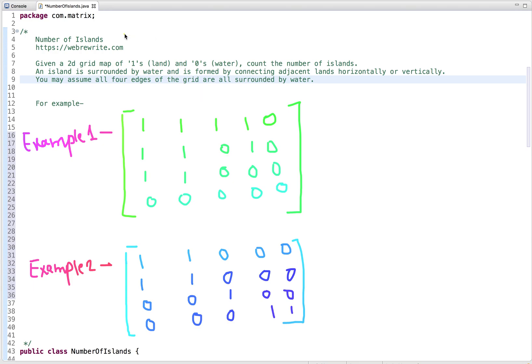In this tutorial I am going to discuss a programming question: Number of Islands. The problem statement is: given a 2D grid map of ones and zeros, where ones represent land and zeros represent water, we have to write a code to count the number of islands. An island is surrounded by water and is formed by connecting adjacent lands horizontally or vertically. You may assume all four edges of the grid are surrounded by water.